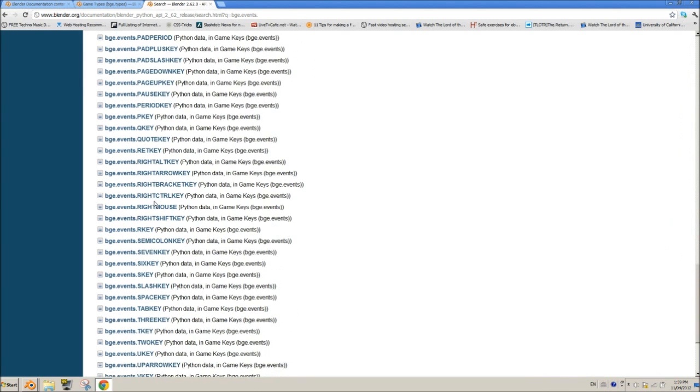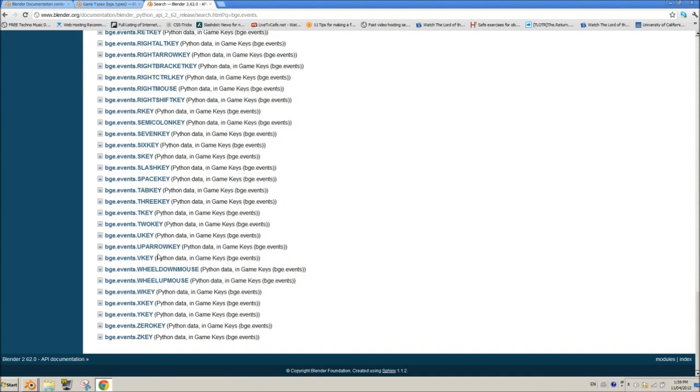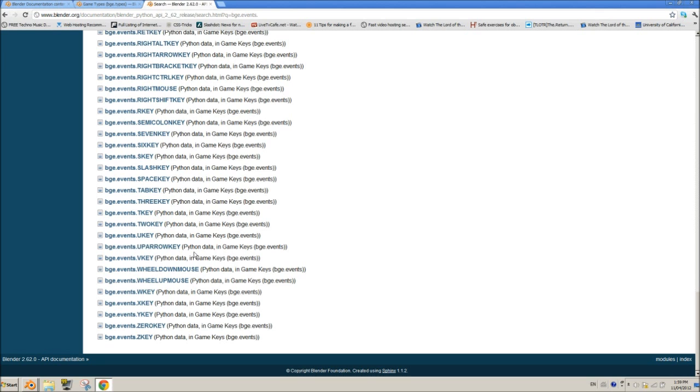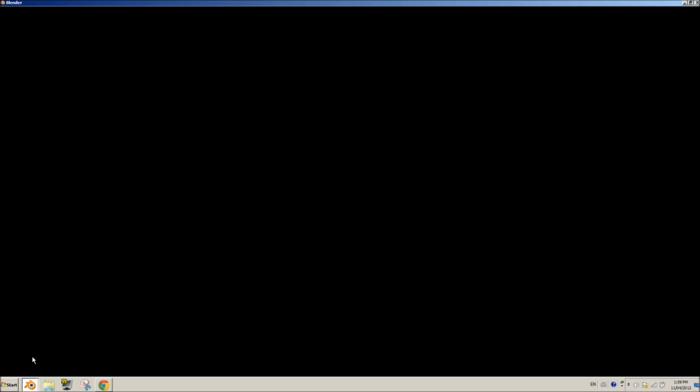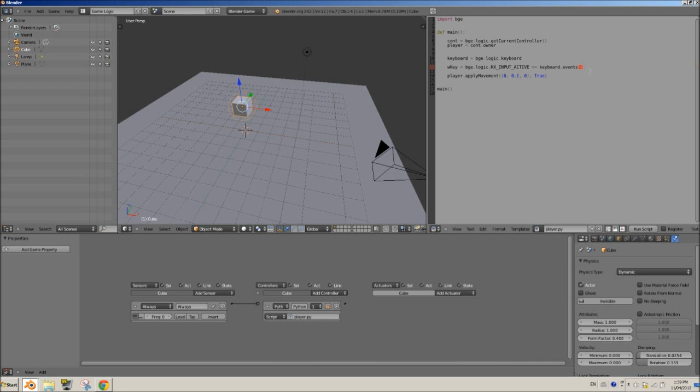If you go down here, W key, so that's the one I want to use. If you want to use the up arrow key, then you want to put up arrow key, all in capitals. BGE dot events dot is not in capitals. You can't have dots in capitals anyways, but up arrow key is in capitals. You want to do that. So I'm going to use W key, so BGE dot events dot W key.